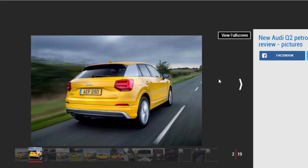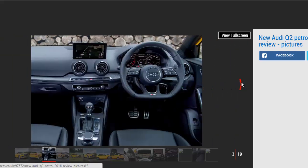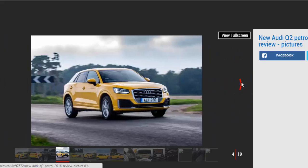Audi says the top-selling car will be the 1.4-liter TFSI petrol, however, so is that the pick of the range? We tried the 1.4 TFSI engine in the Q2 in range-topping S-line trim with a 7-speed S-tronic dual-clutch gearbox and front-wheel drive.